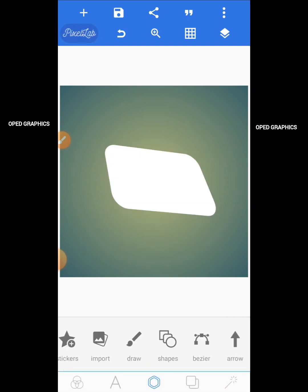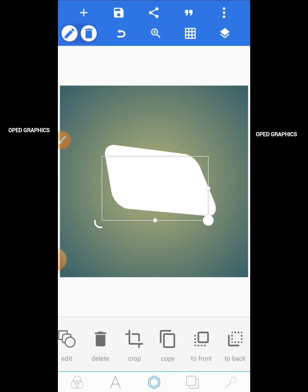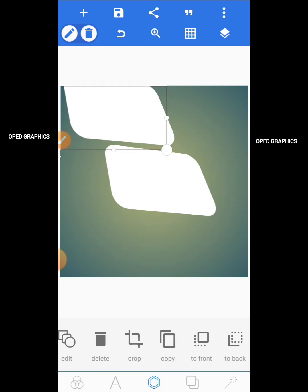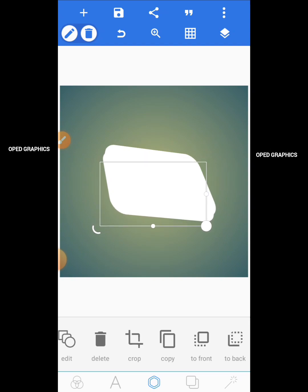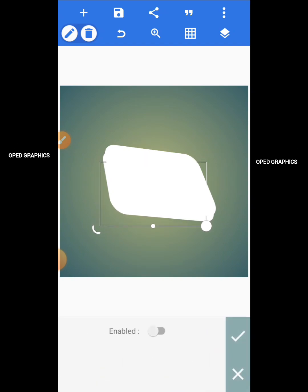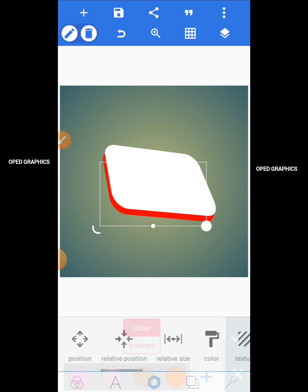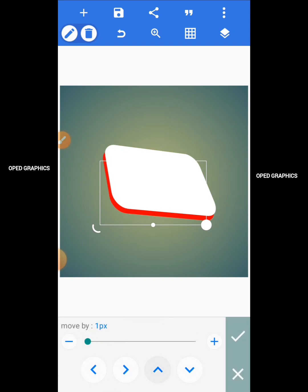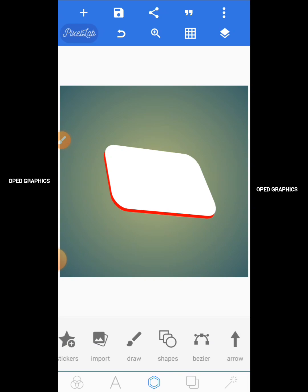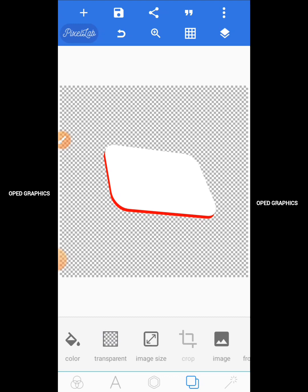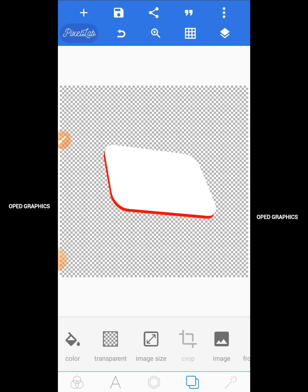So this is one abstract shape you can use. You can even add more effects to this by copying it, bringing it to the front, taking the other to the back, and changing the color. You can use it in your flyer designs and more. Once done, you can save it — change it to transparent and save it as an icon or PNG image.